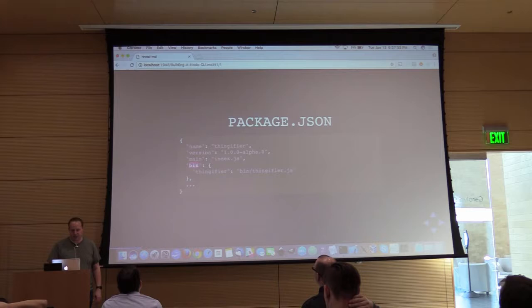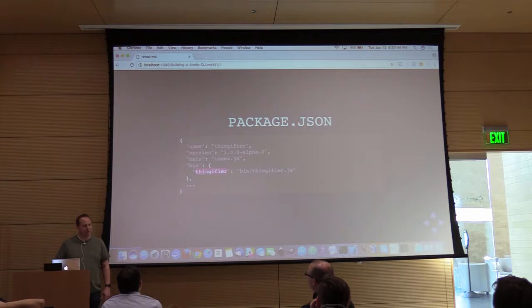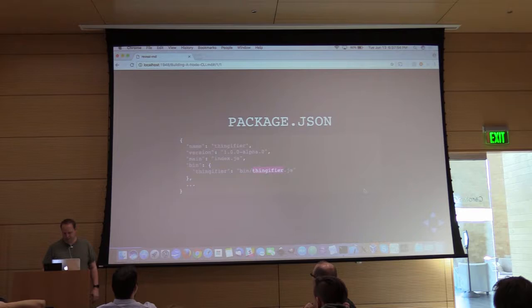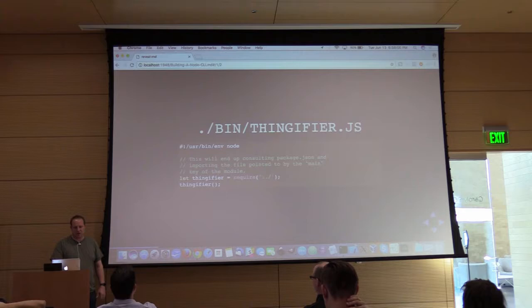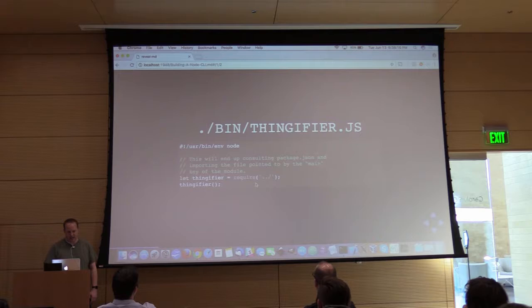The bin key lets me set up — assuming I want to create a command line called 'thingifier', which was a name that wasn't taken and didn't have any particular meaning — so thingifier refers to bin/thingifier.js in my project. That bin/thingifier.js file will require my main module and call it.